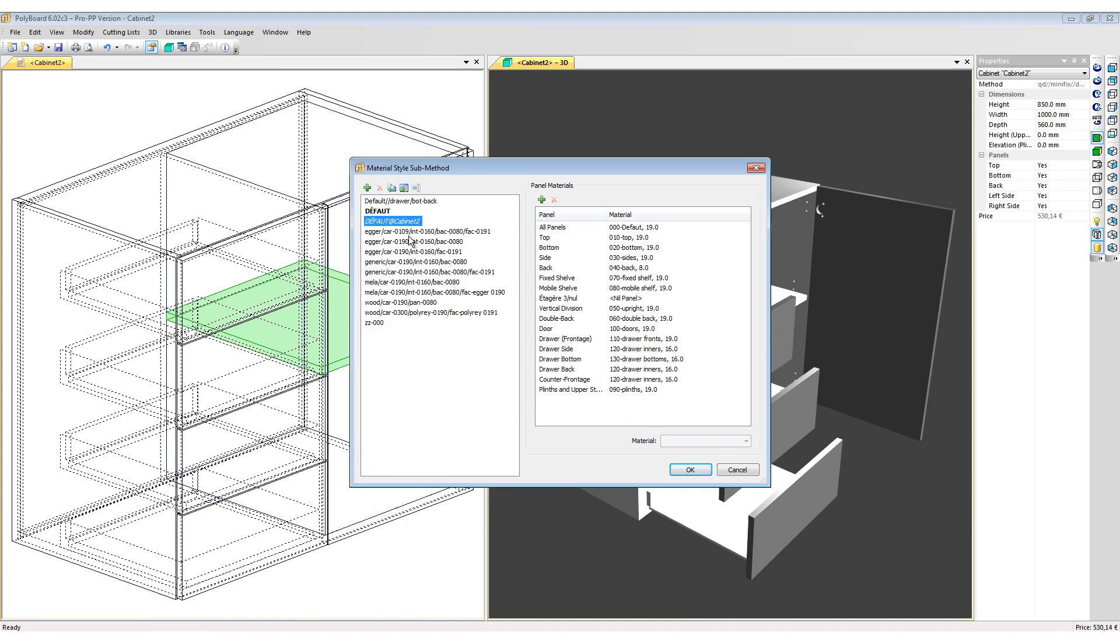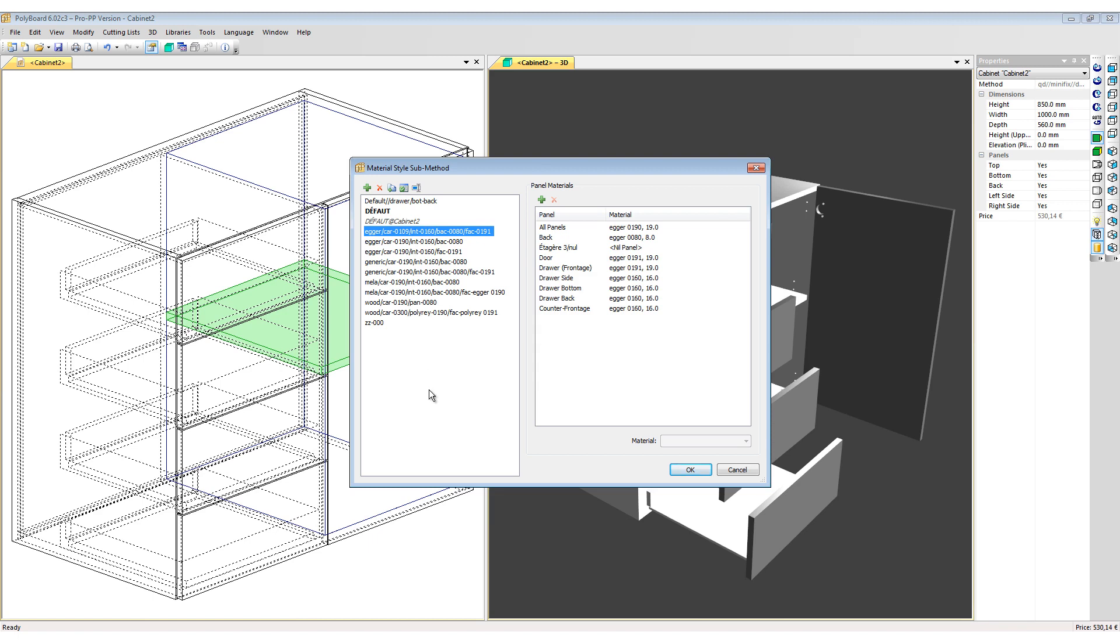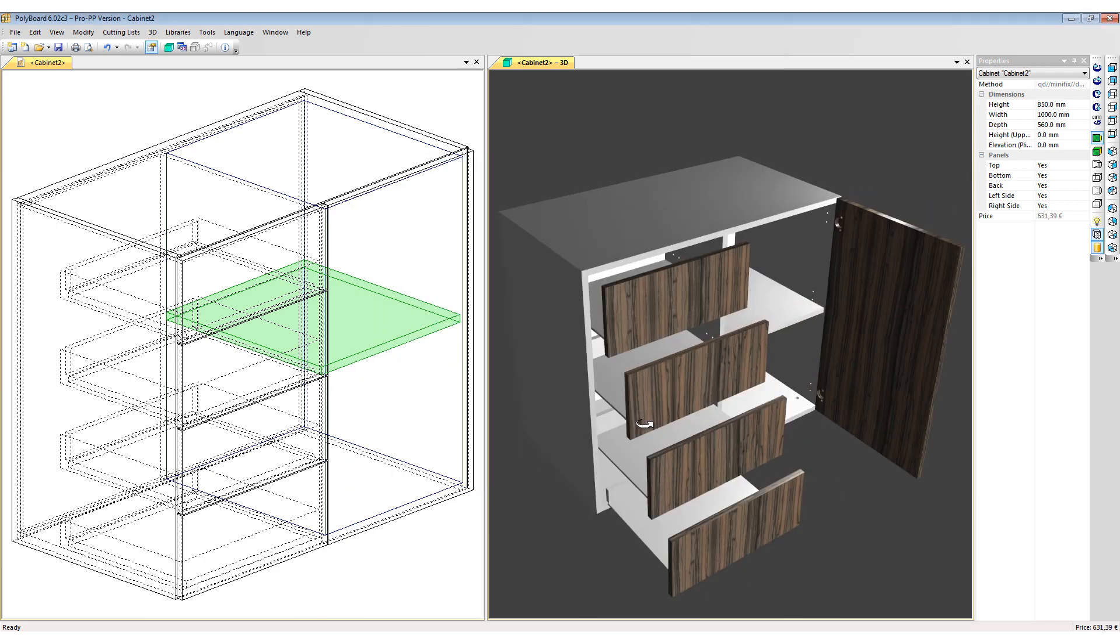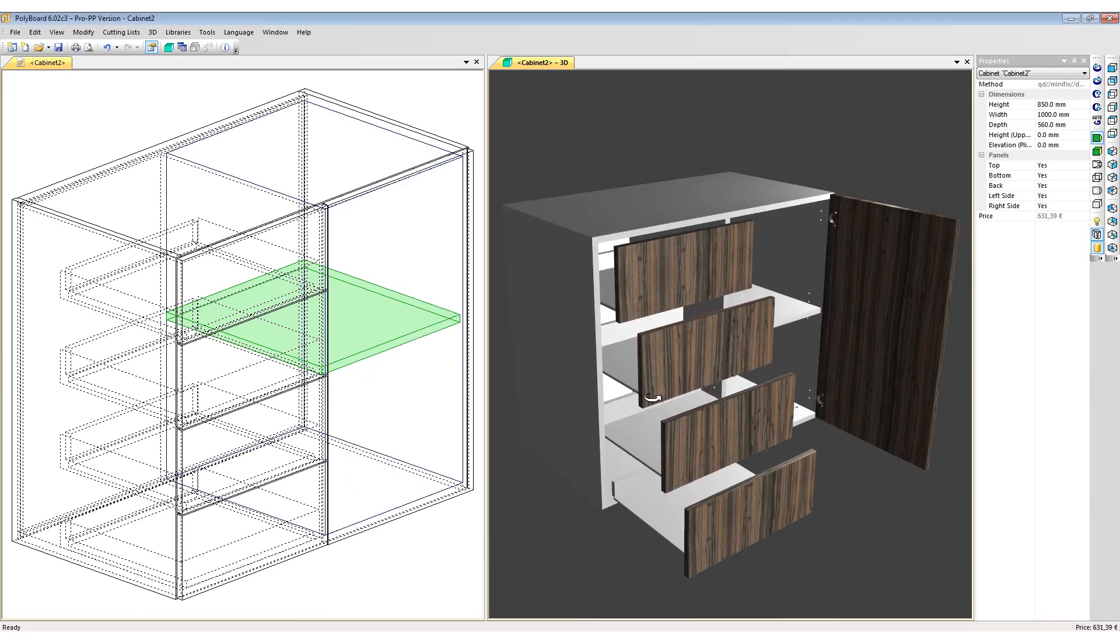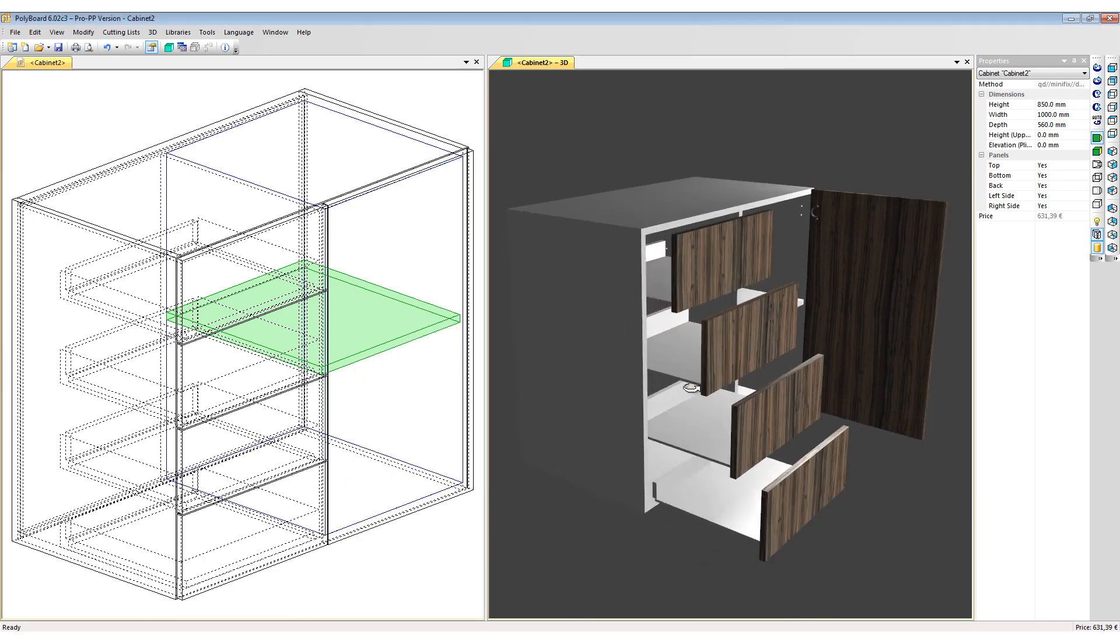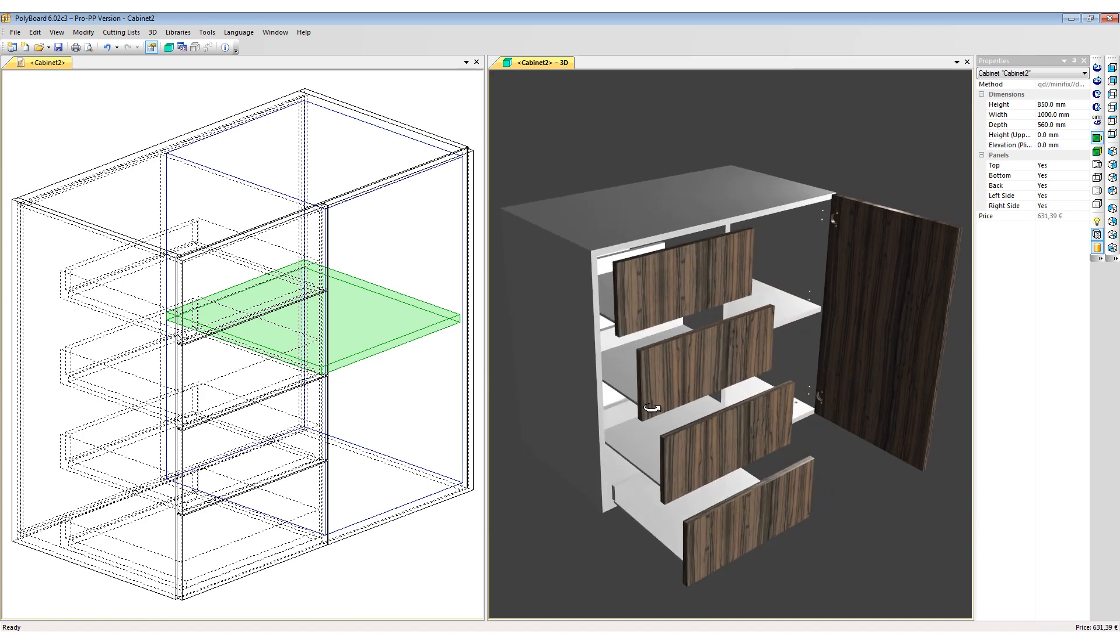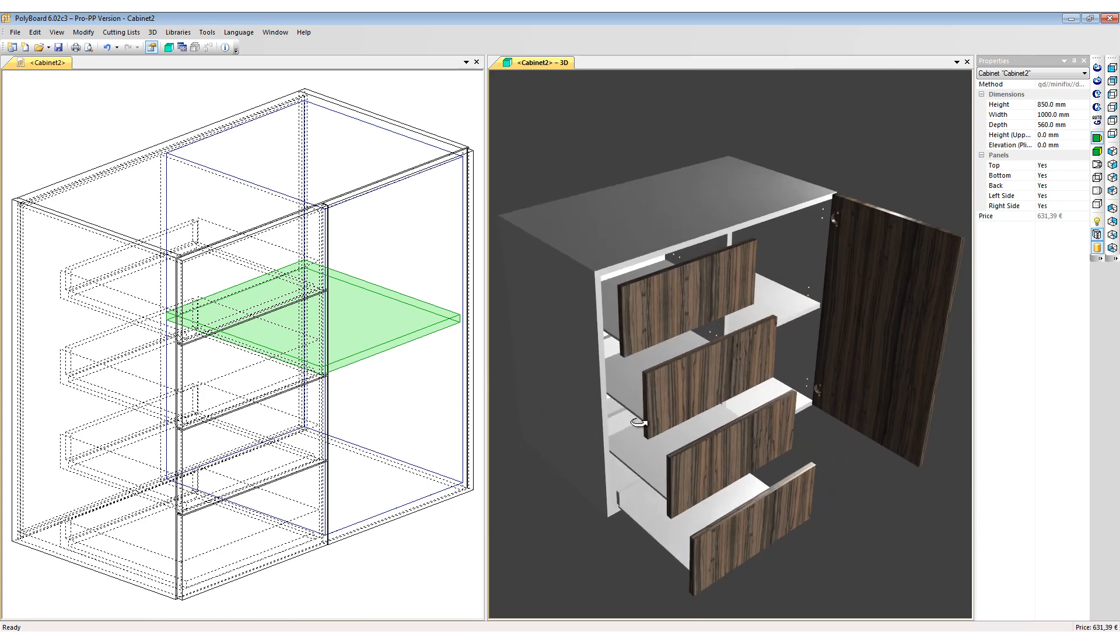In the default styles here, let's choose an Egger style, so we are building this from Egger boards with a decorative Egger facade. If I apply this now, this time to my whole cabinet, the cabinet is rebuilt using the Egger boards. At the time being I still do not have any edging on my project.